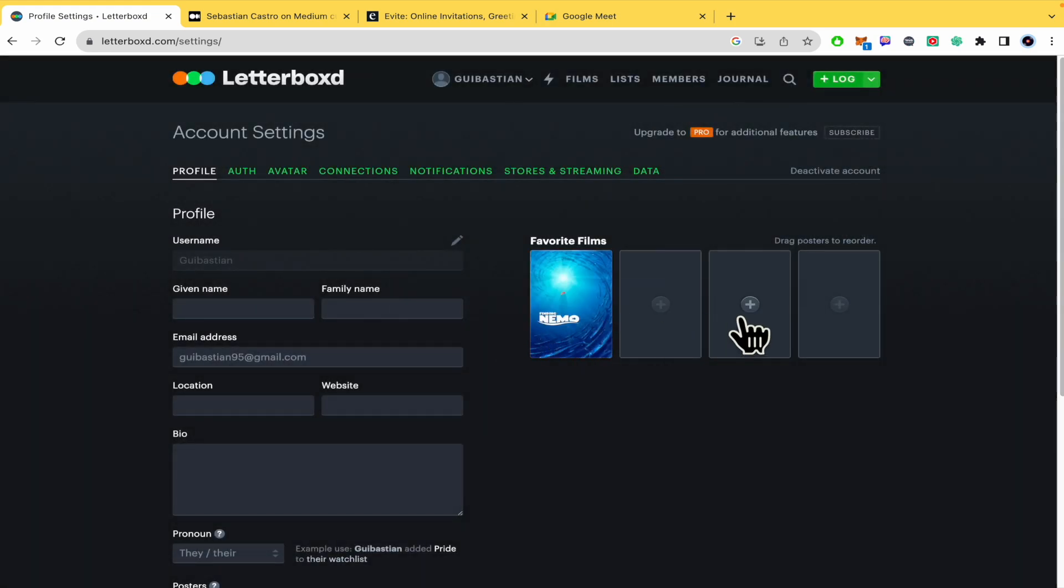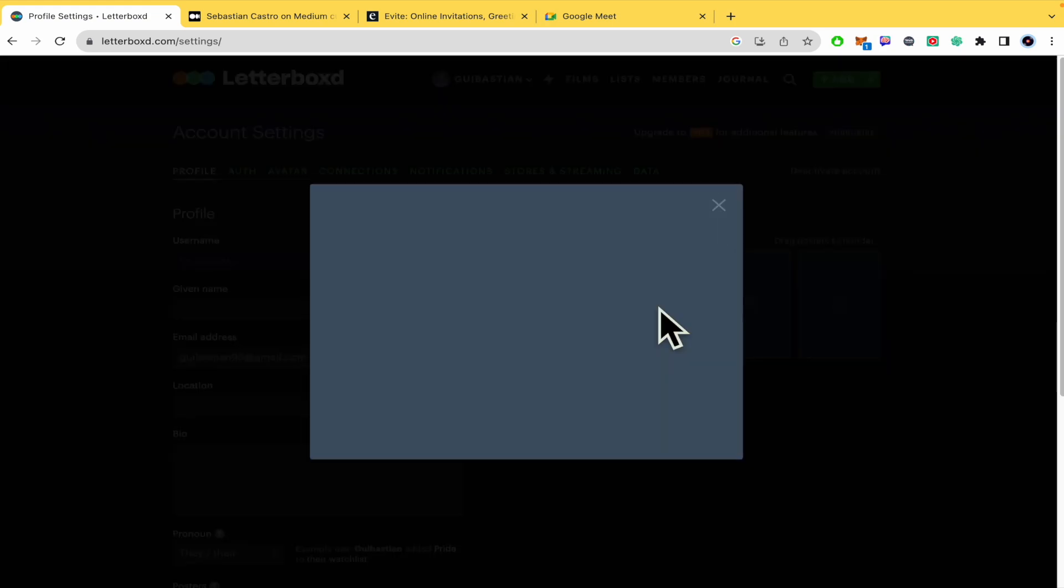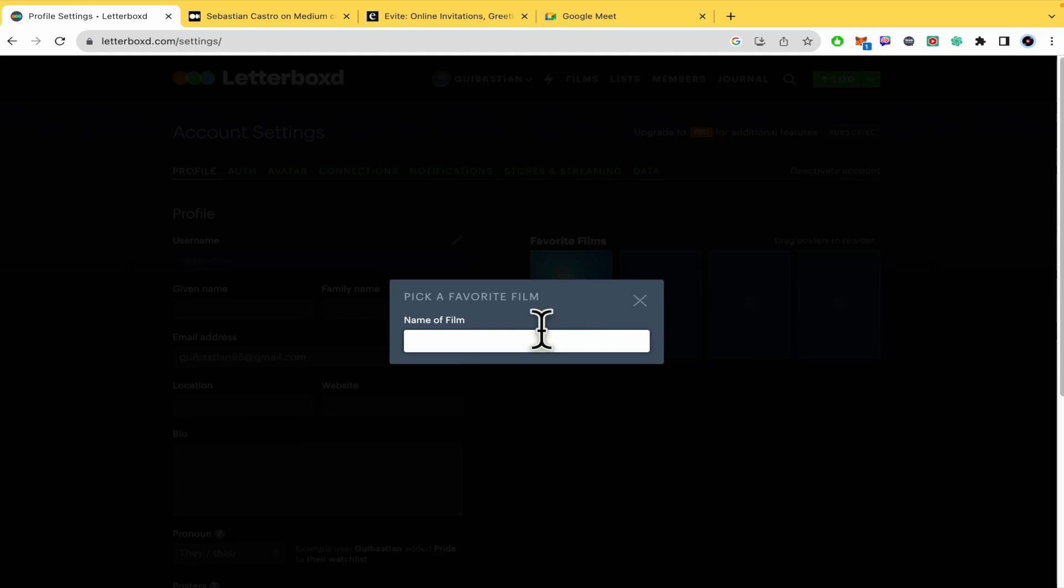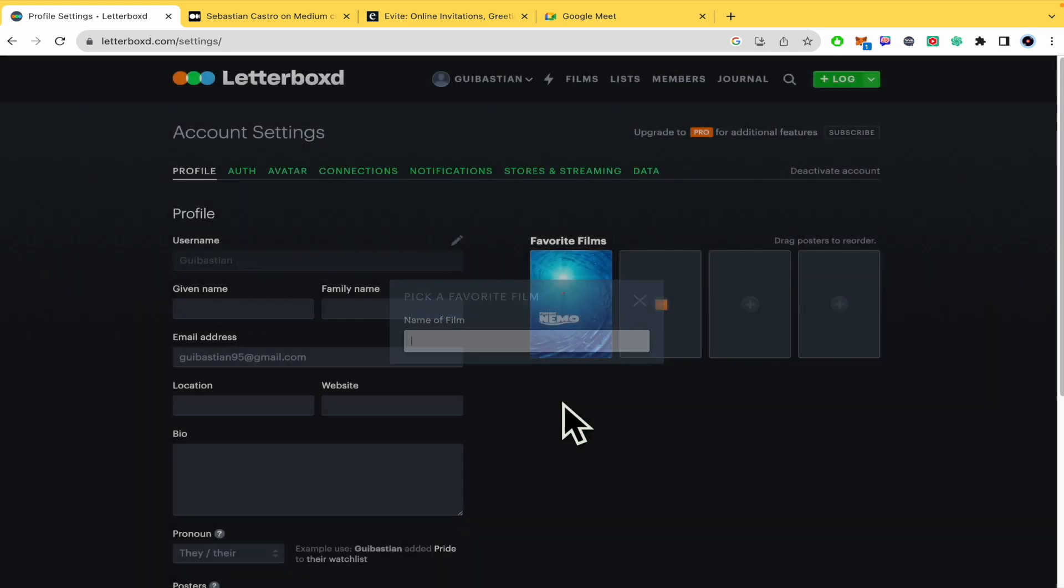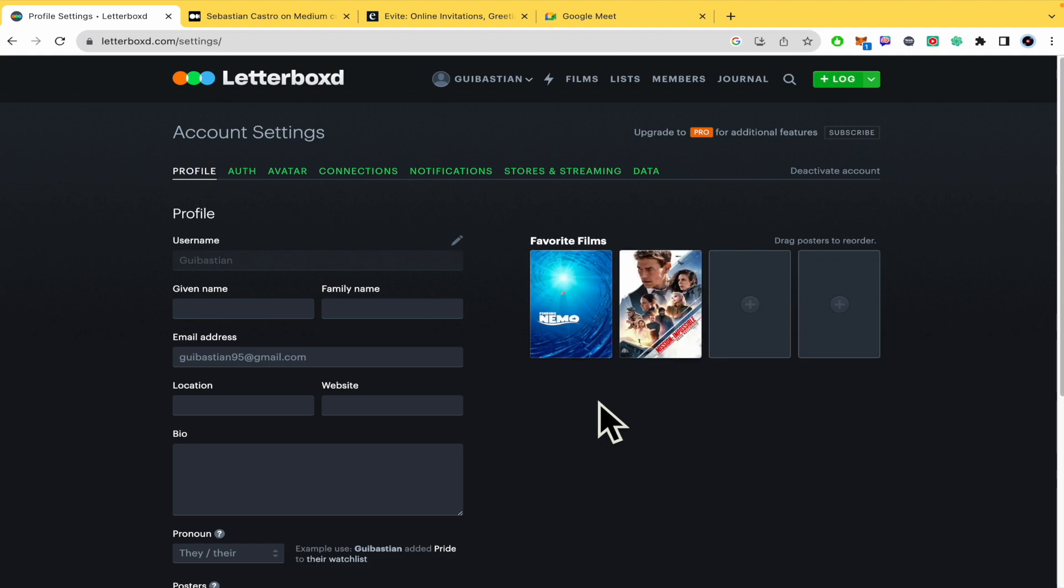Let's suppose I'm going to add a new one, Mission Impossible and the last one.